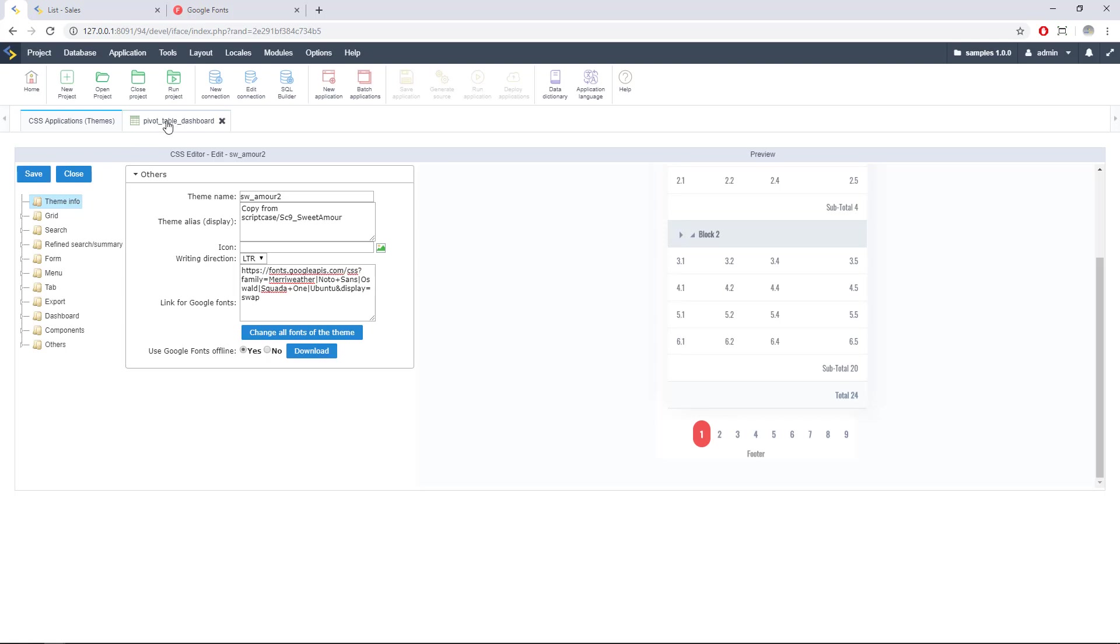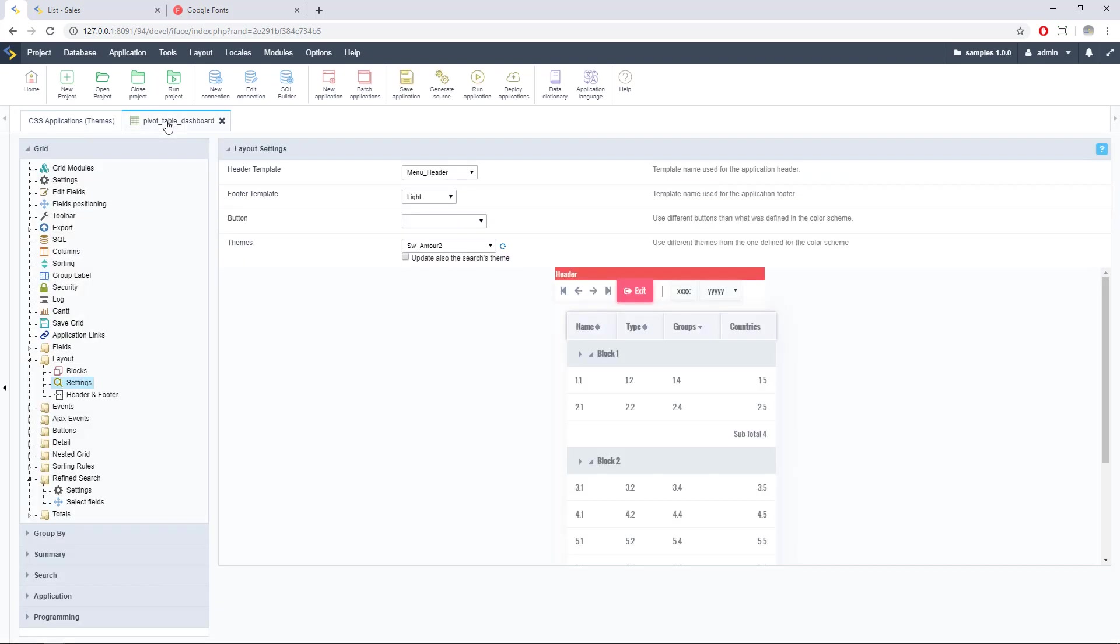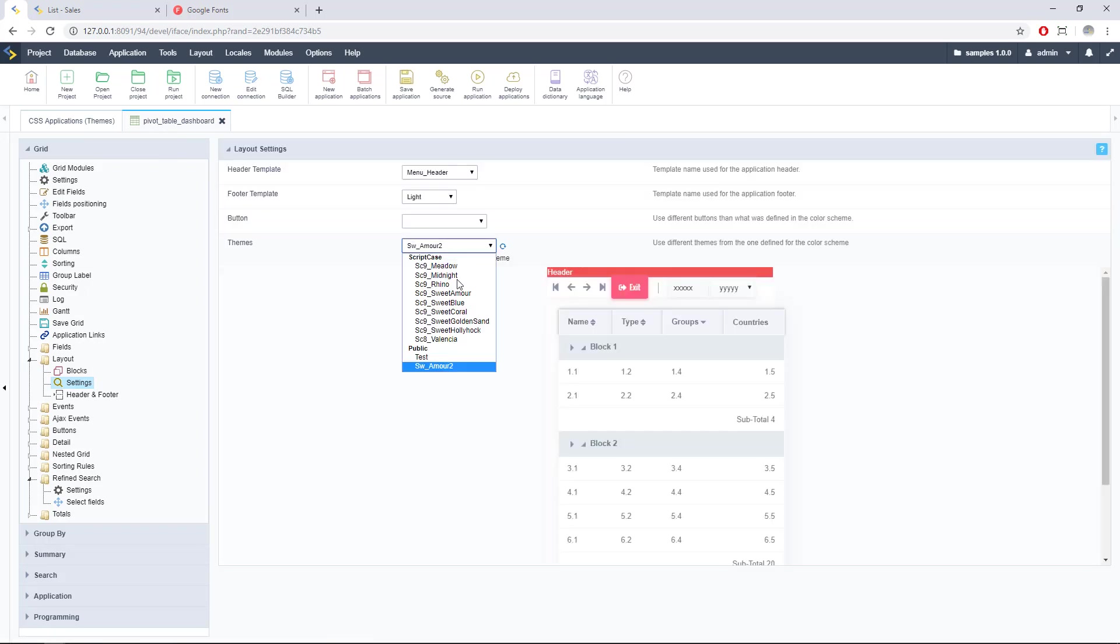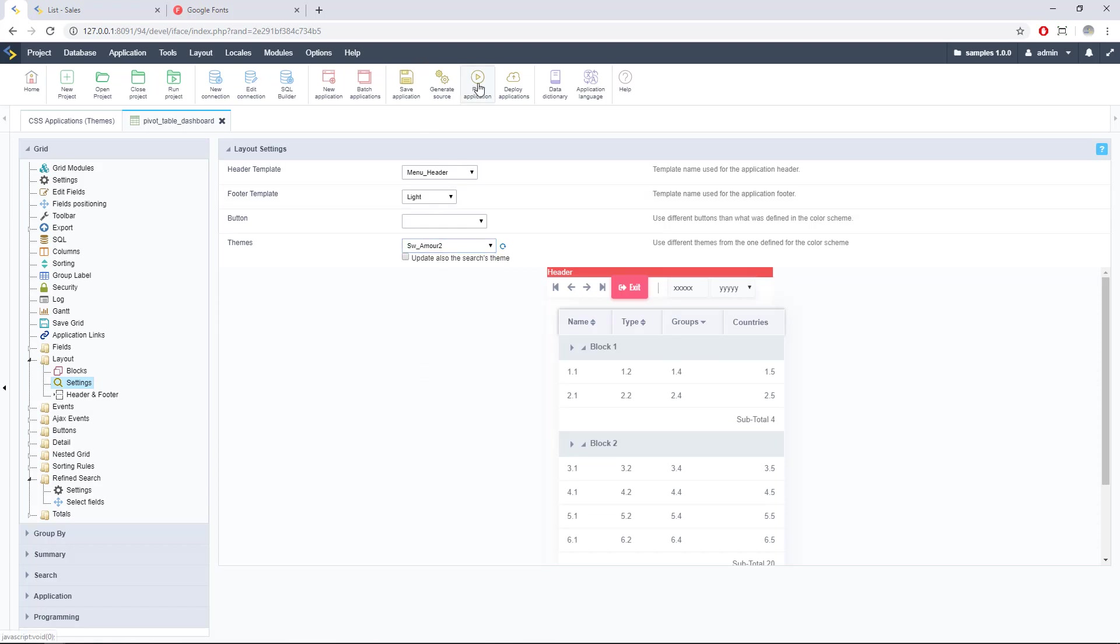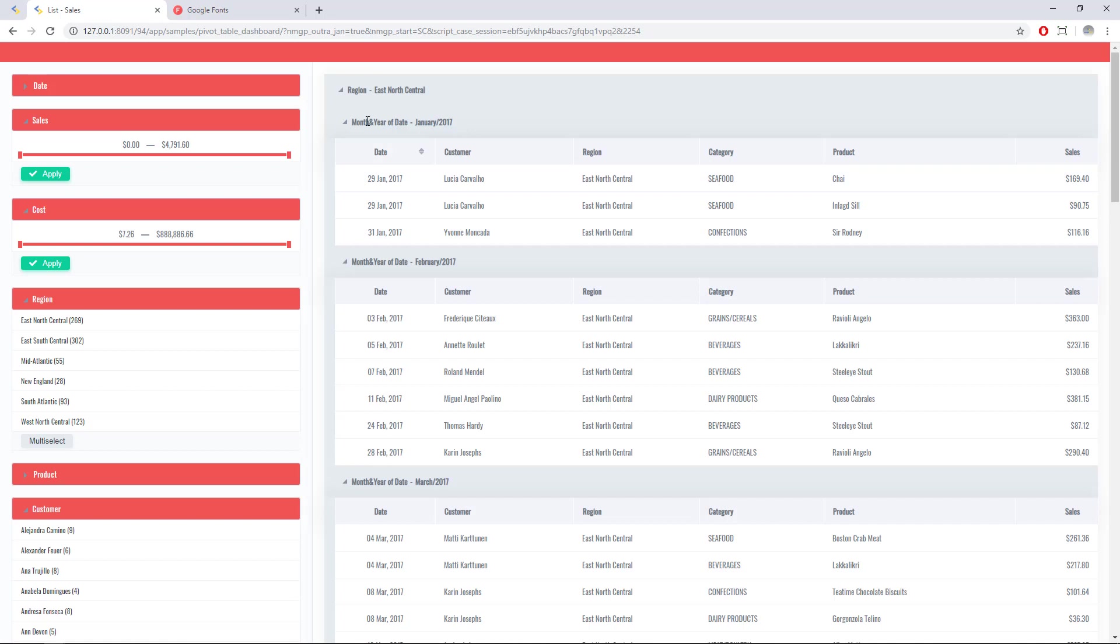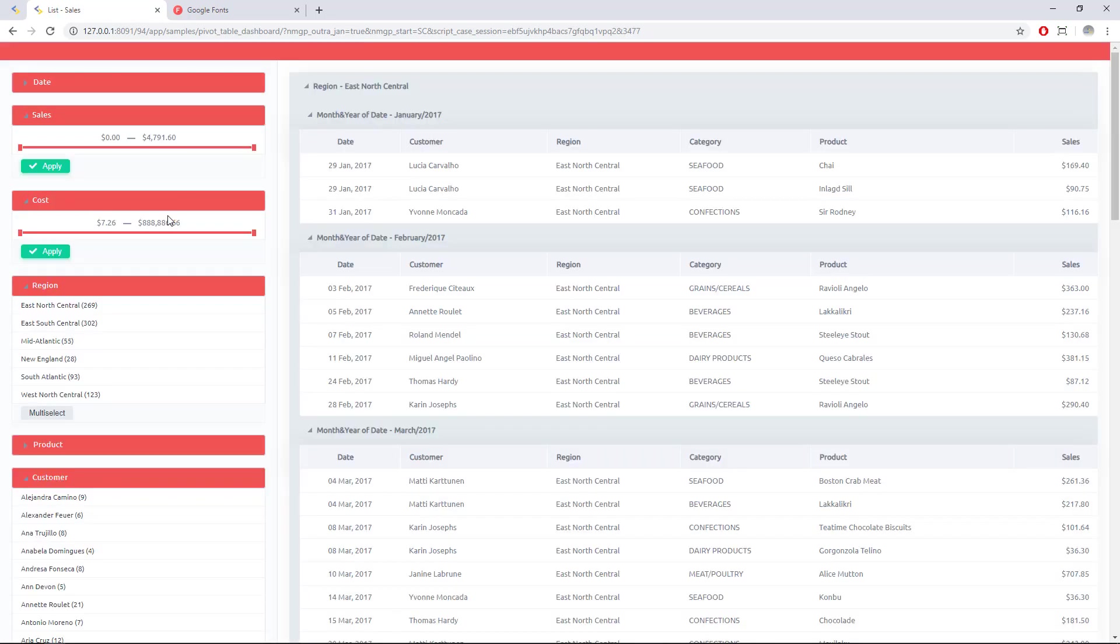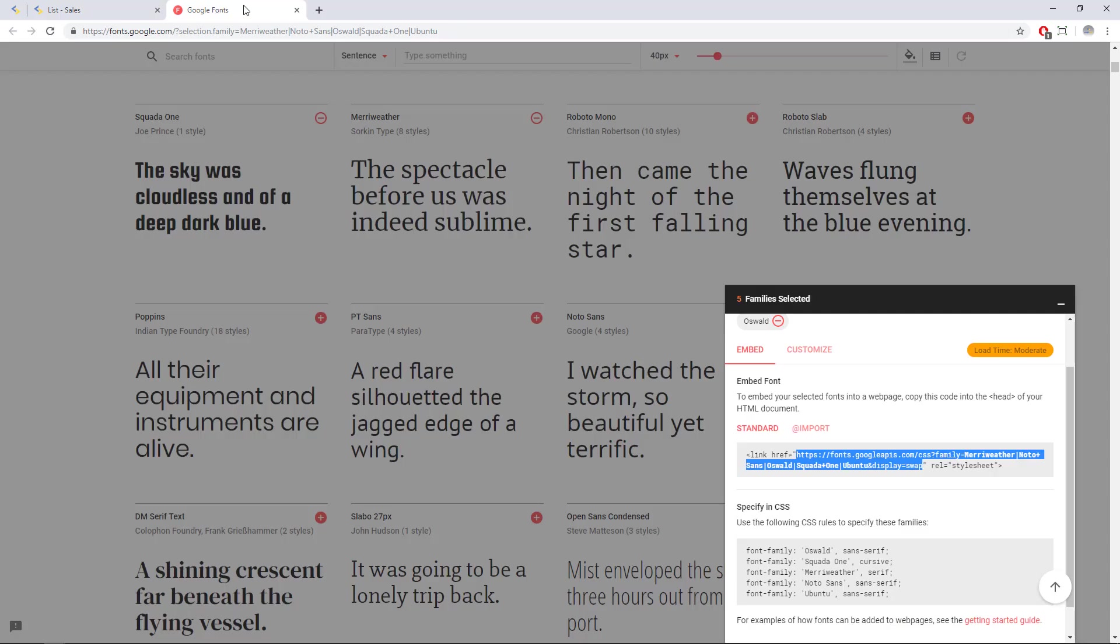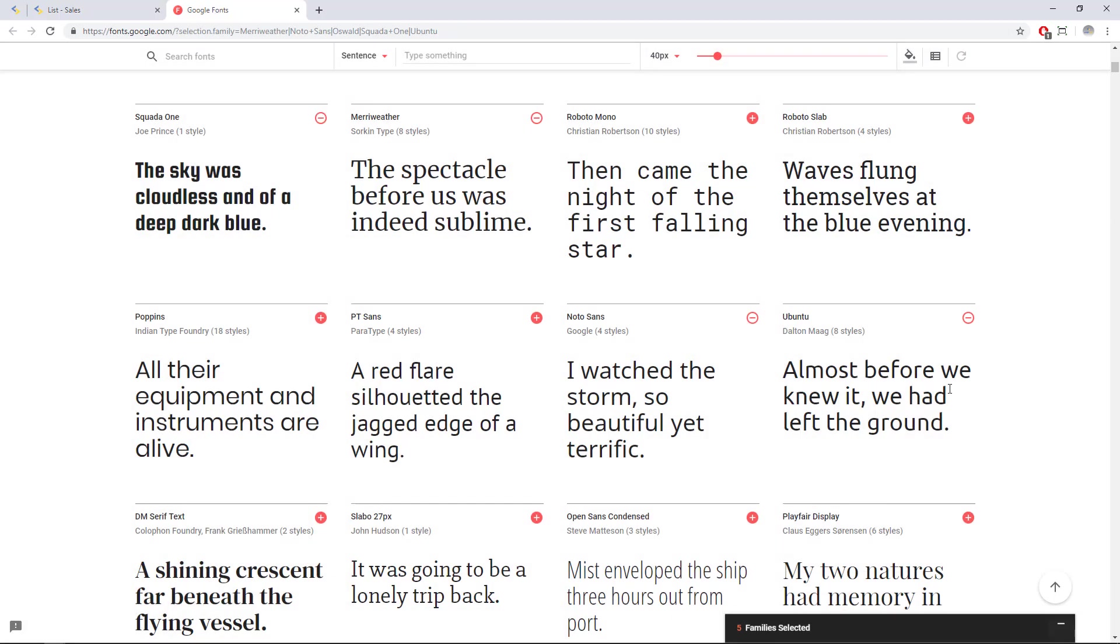Now let's go to our application again here, same theme, and I will run this application and I will see if it changed. Yes I'm using here the Ubuntu font, this one right here.